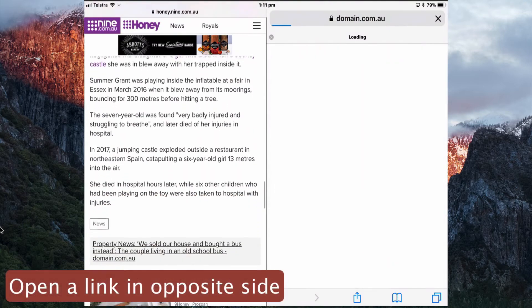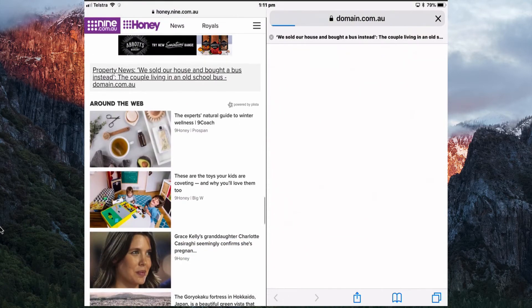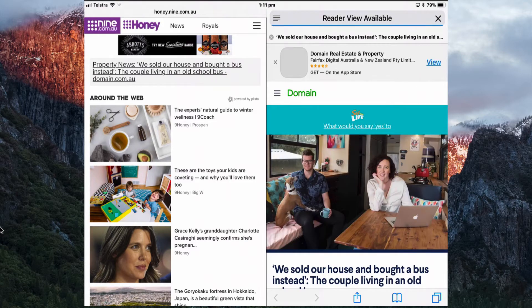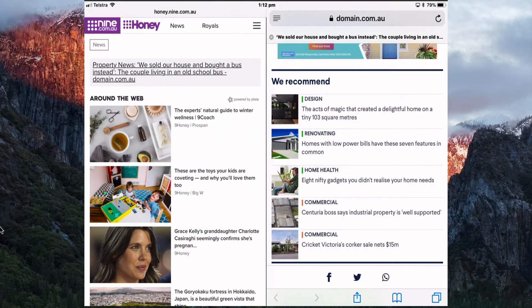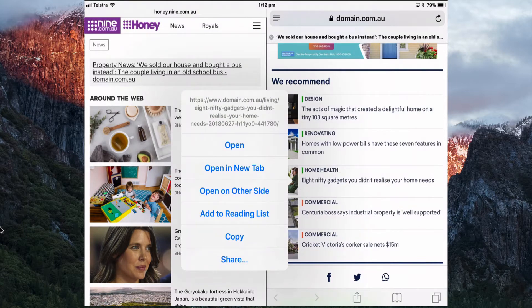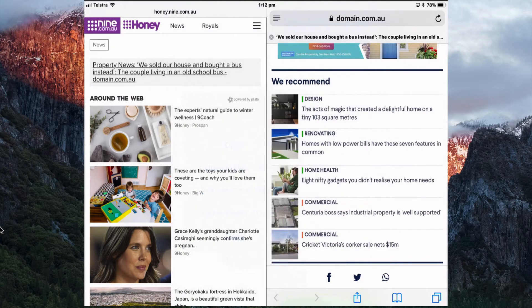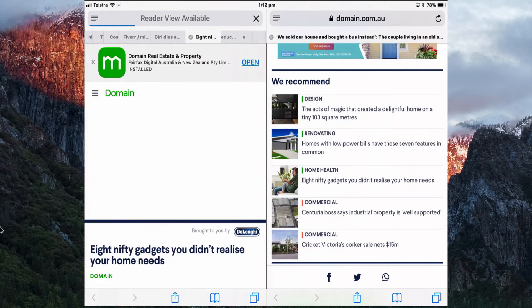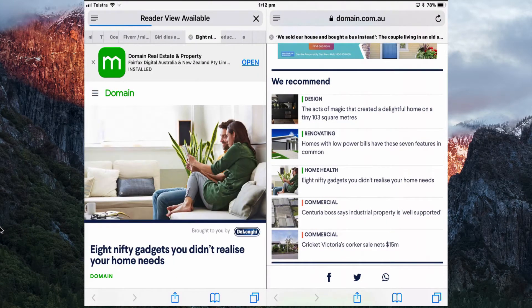If you want to open a link from one window into the opposite Safari window, tap and hold the link and then open it on the other side. Instead of opening that link in the current window, you can send it to the other tab to help with your research, reading, or whatever you're doing.